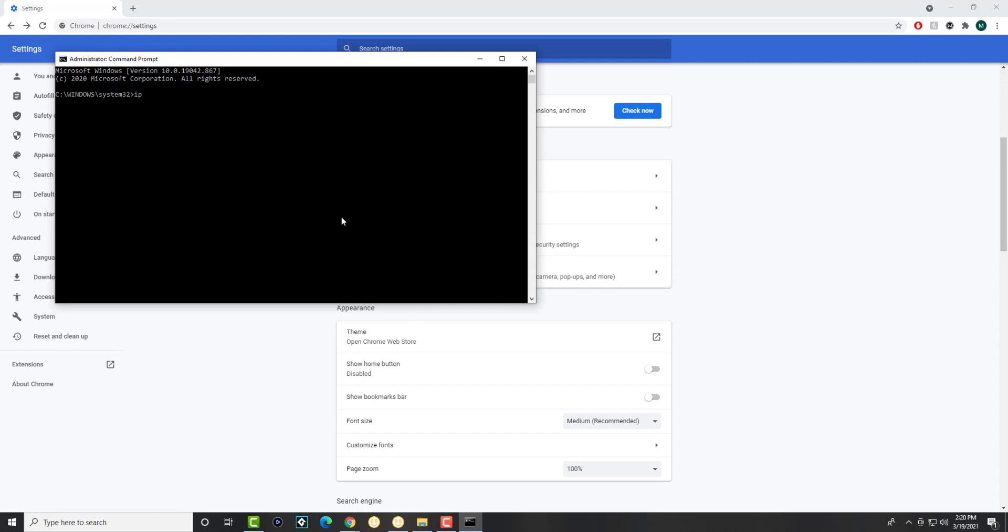the first thing we're going to do is write ipconfig slash flush DNS. That's one of the first things we're doing. We're flushing the DNS to get rid of the cache and whatnot.